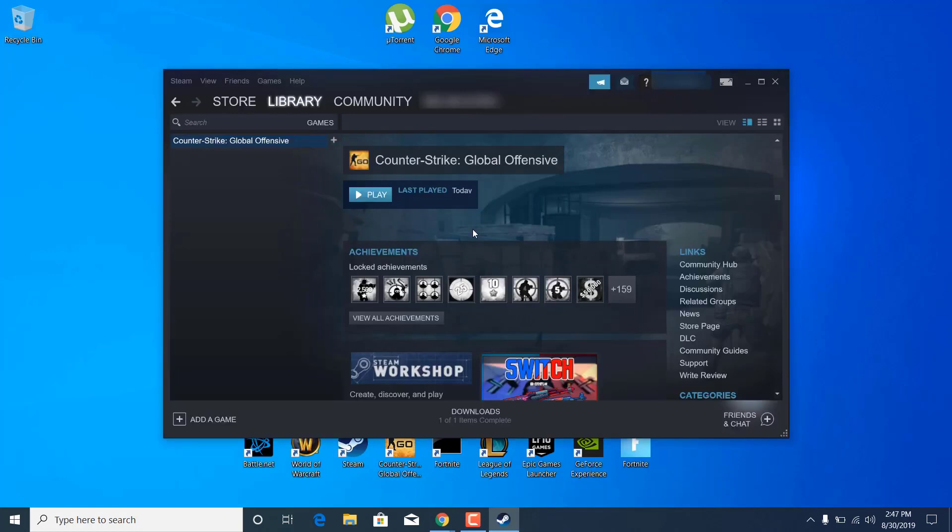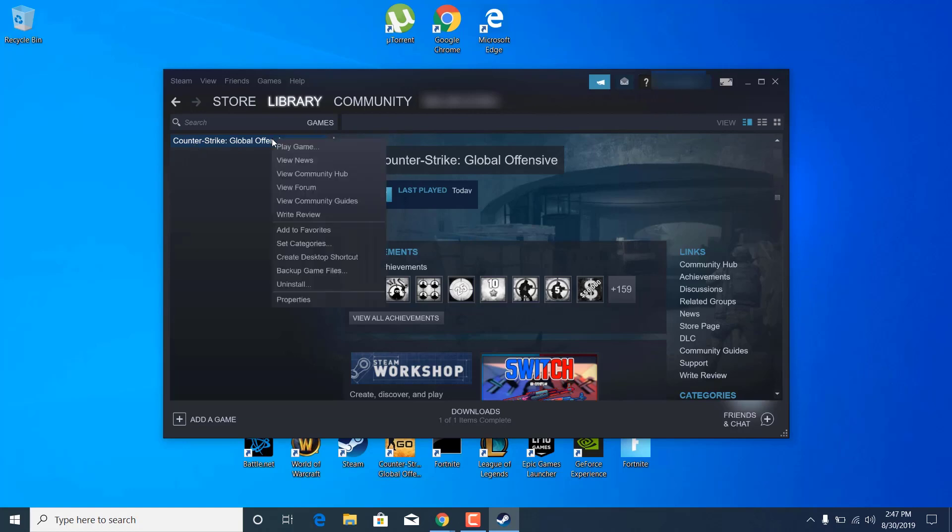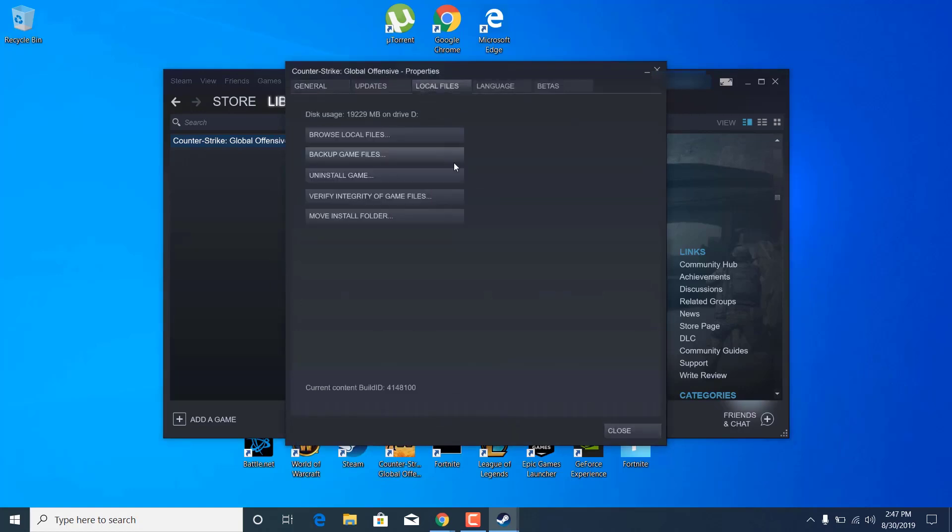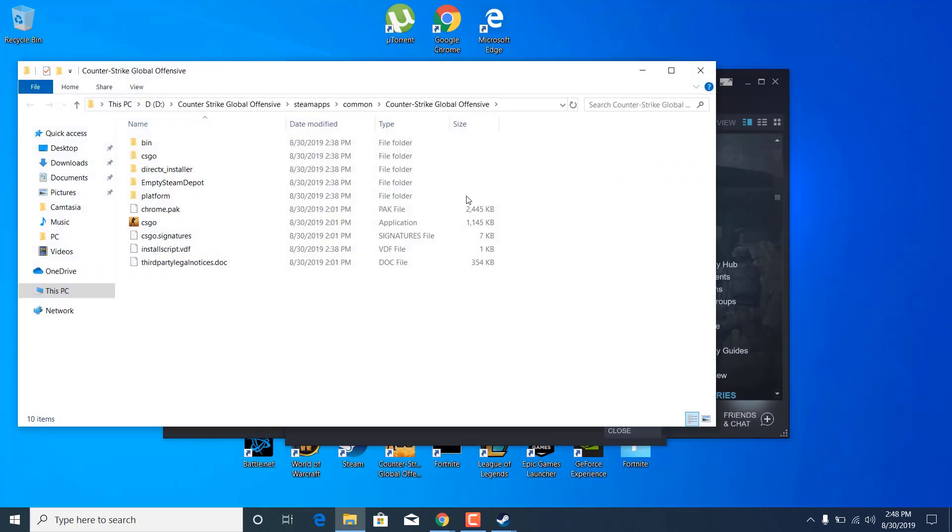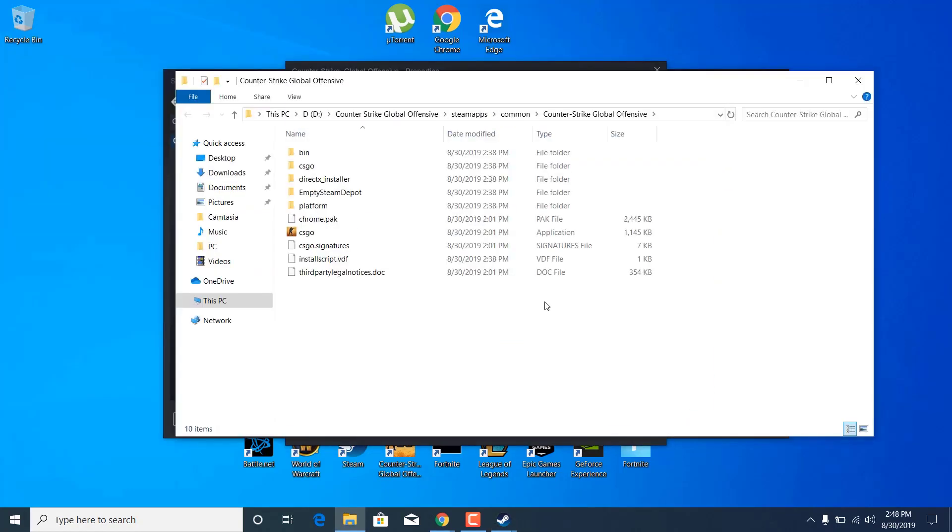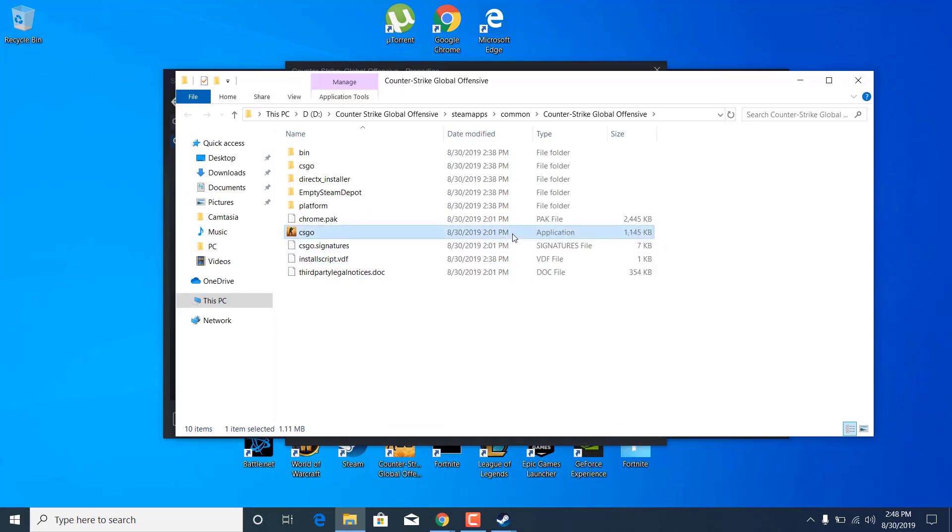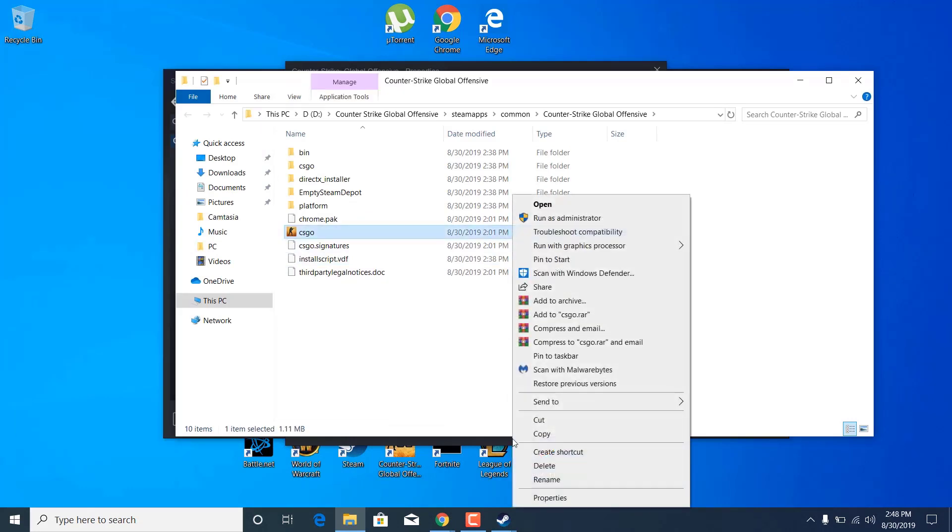Once you open it up, right-click on Counter-Strike Global Offensive and go to properties. Now click on the local files tab and click on browse local files. Click on csgo where it says application, right-click on it, and click on delete.